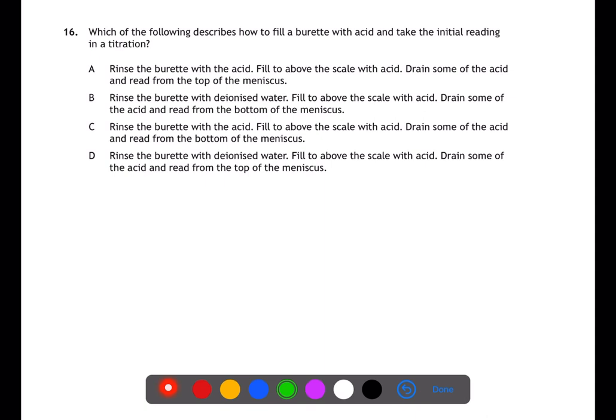You need to read your burette from the bottom of the meniscus.